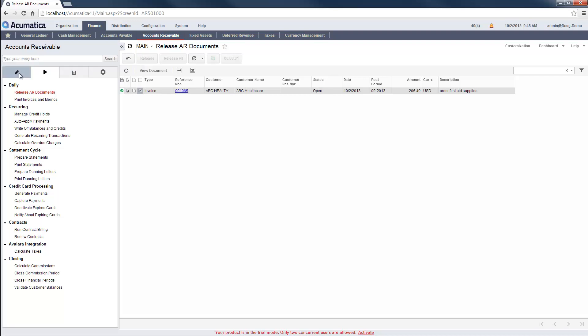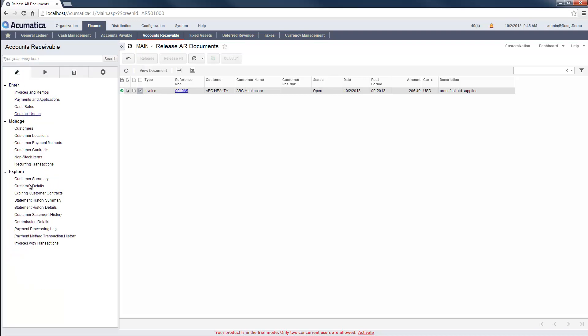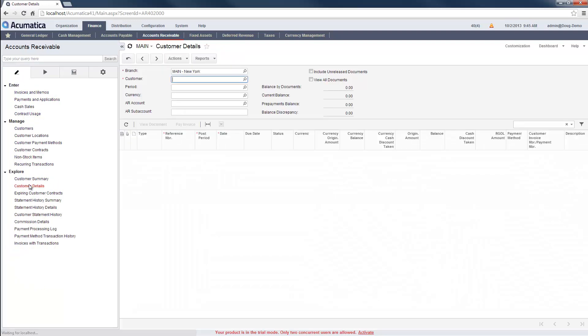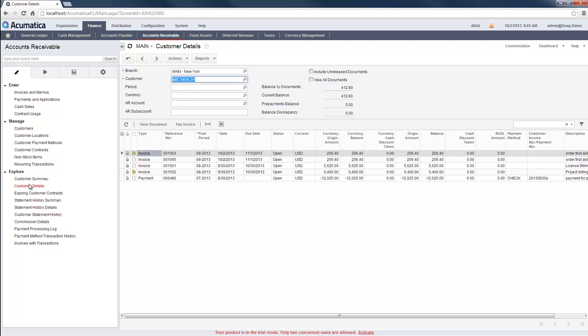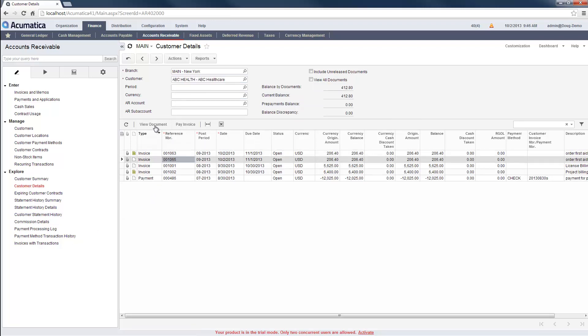To see all current and past invoices that I have created for a customer, I can go to the Customer Details Inquiry screen. I can drill down to an individual invoice to see more details.